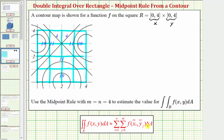Looking at our midpoint rule, delta A is the area of each smaller partition. Notice how each partition is a one-by-one square, so delta A equals one. Then x-sub-i-bar comma y-sub-j-bar represents the midpoint in each partition — located here, here, here, and so on. We'll use these coordinates to determine the function values when approximating the double integral.